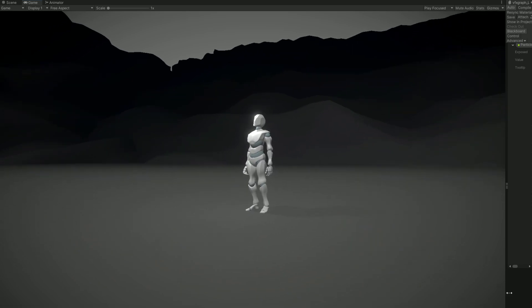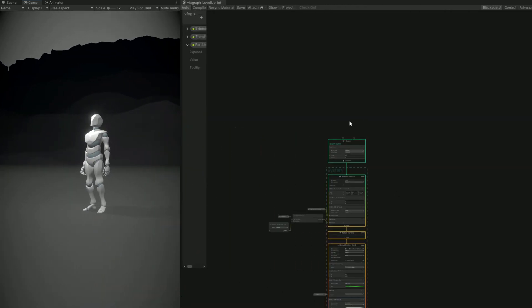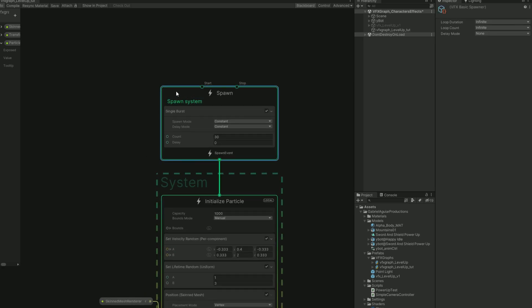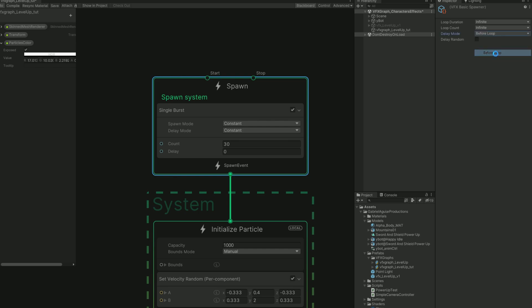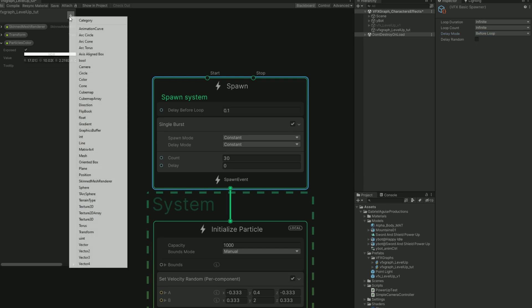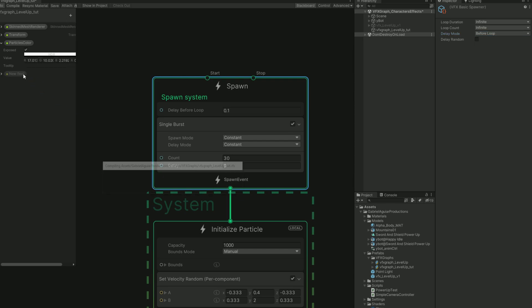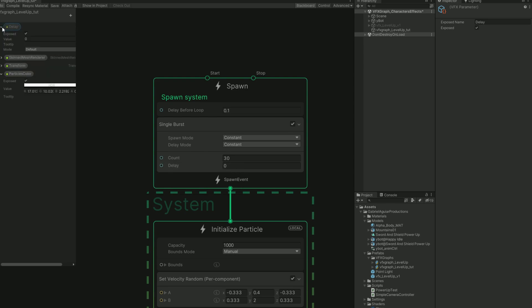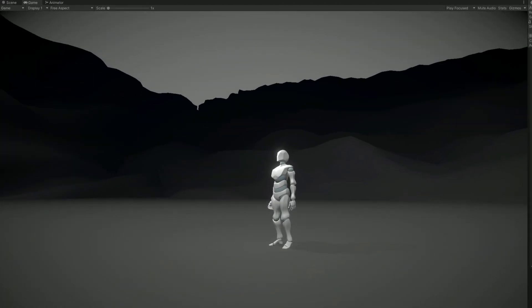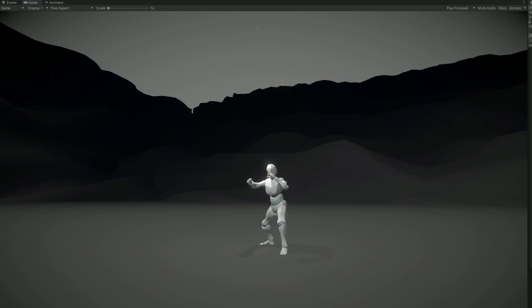And it's very simple to use a delay. Let's, for example, go to the VFX graph. If we select the spawn block, we have this loop and delay options in the inspector. What we want to do is go to the delay mode and say before loop. How much time we want to delay? Well, let's create a property for that, a float. 0.6 in my case, so it matches with the animation. Save it. And if I fire this up, as you can see now, every time he levels up, some particles come out. That's a great step.